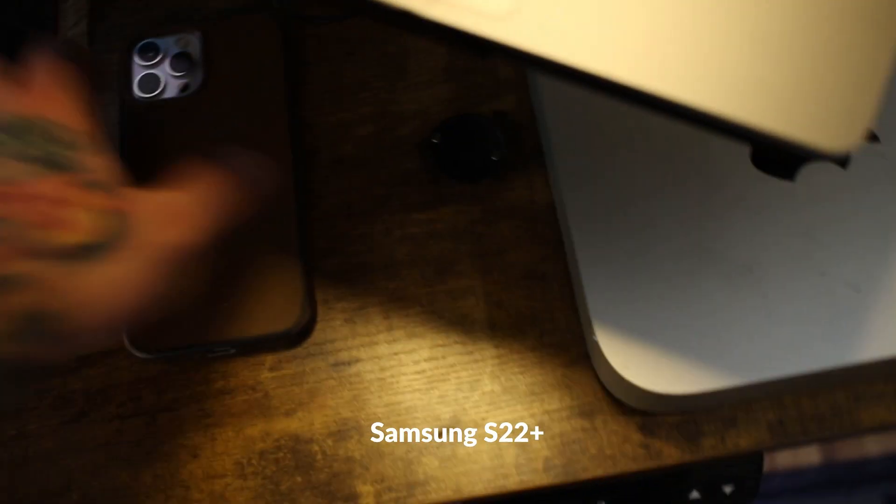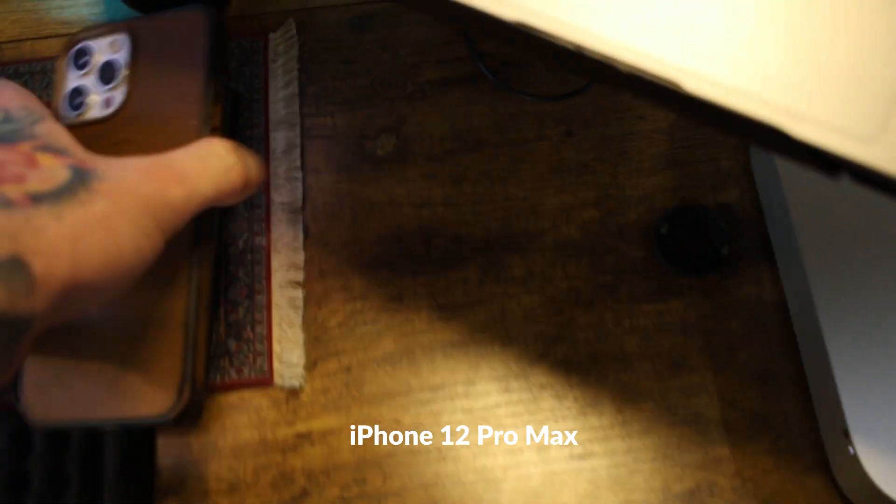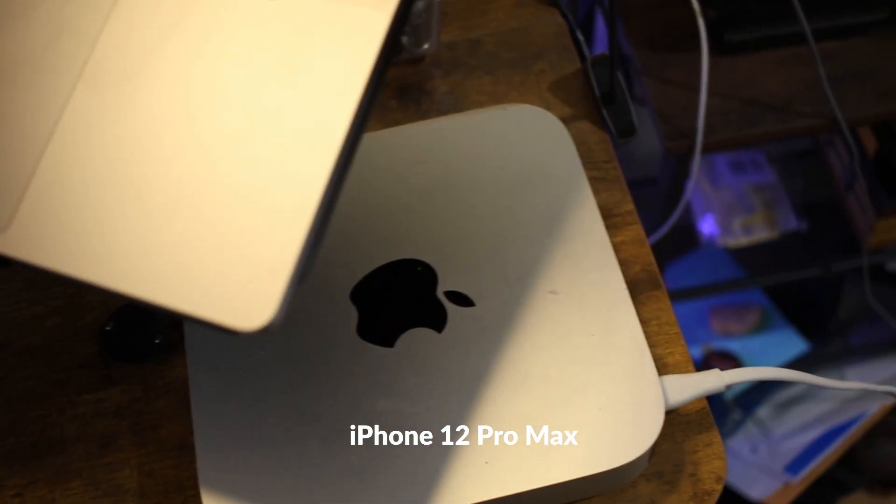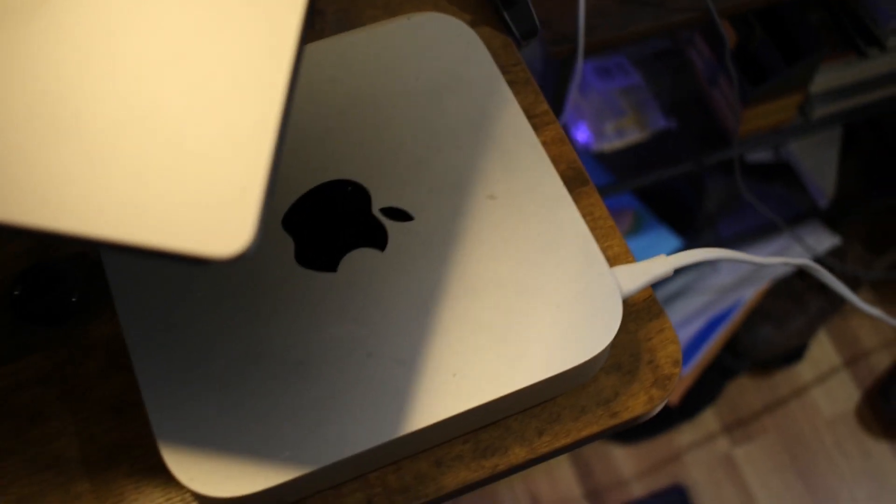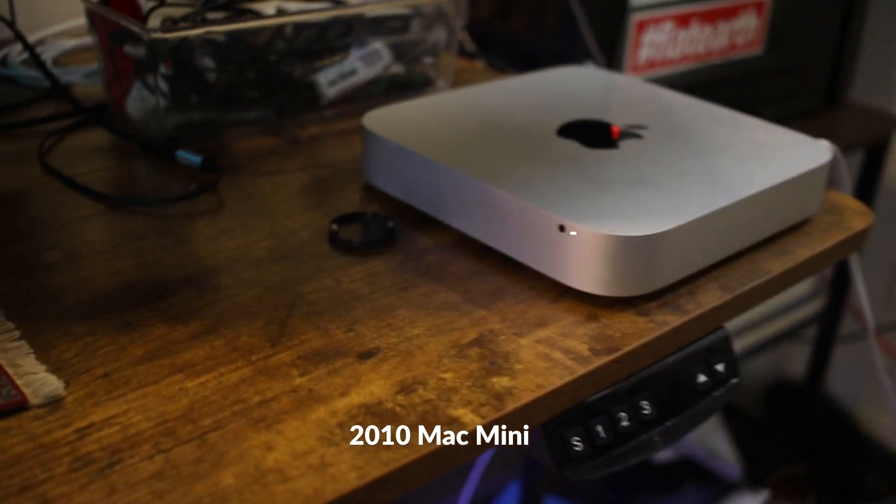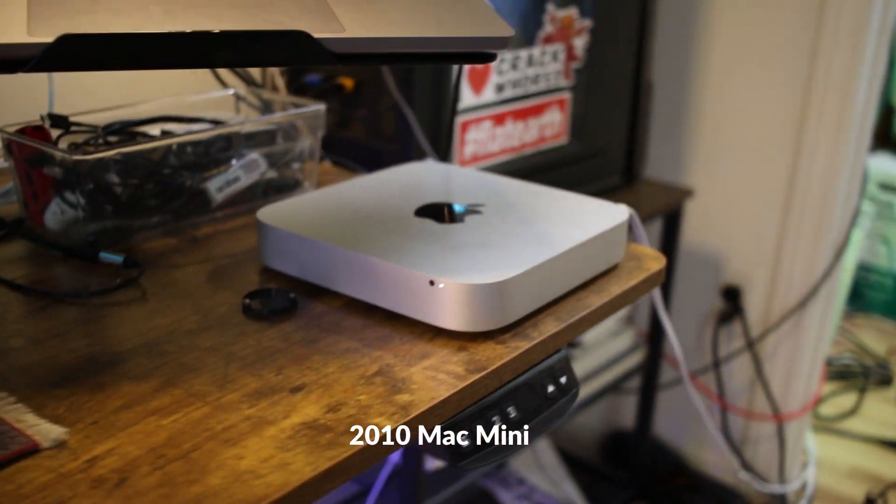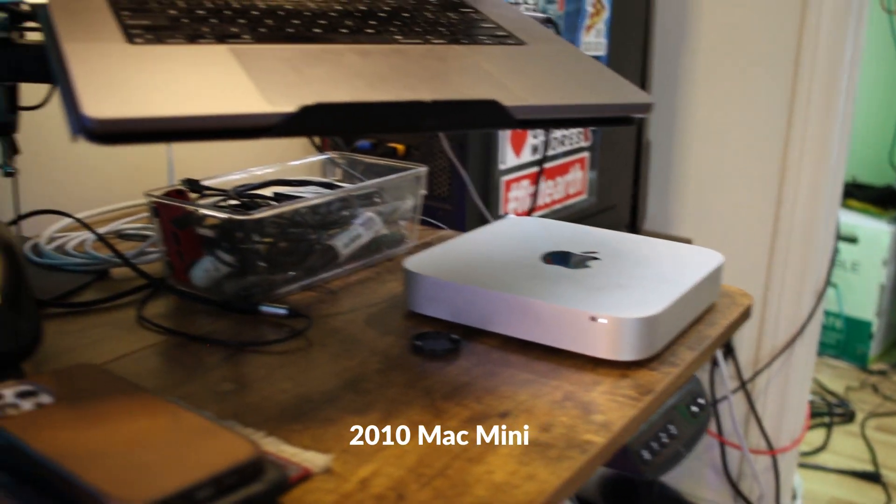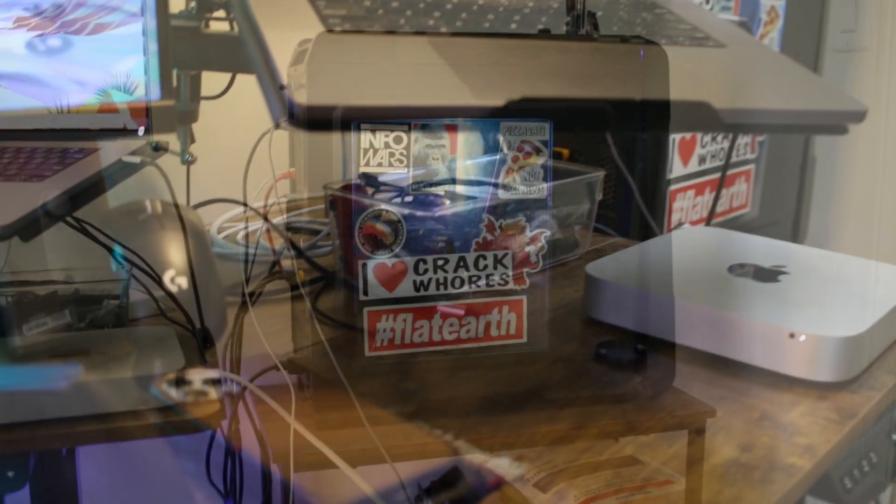Samsung S22 Plus. iPhone 12 Pro Max with a broken screen. Got the Mac mini to forward my iMessages to my Samsung because I hate my iPhone.